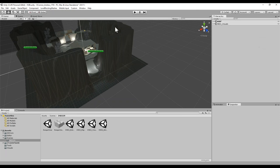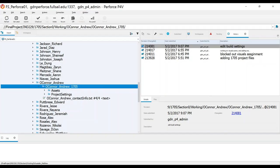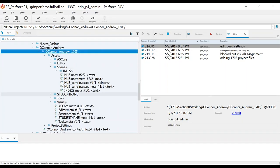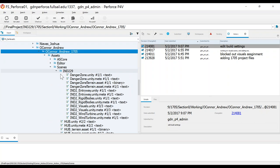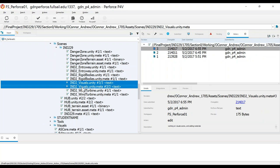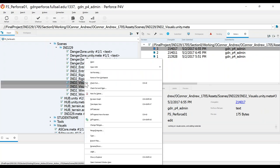Before I get started and actually make any changes, I'm going to first go to Perforce and check this out — I'm referring to the scene. For the very first assignment, all we're going to be doing is just working on this visual scene. So before you start working, go ahead and check out the scene itself and the meta file.